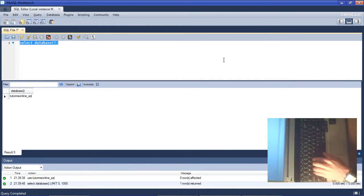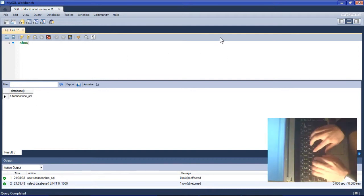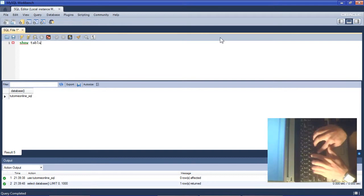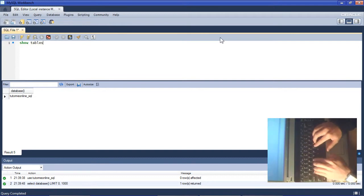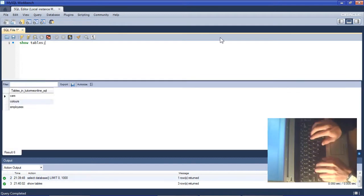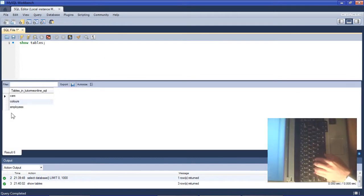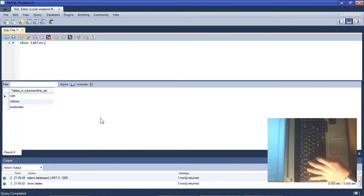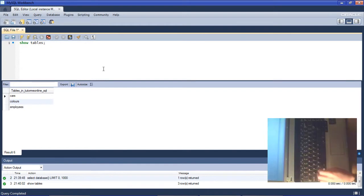Then just to refresh, we can use the SHOW TABLES statement which will show us all the tables inside of the tutor_me_online_SQL database. In this specific example we're going to look at the employees table.